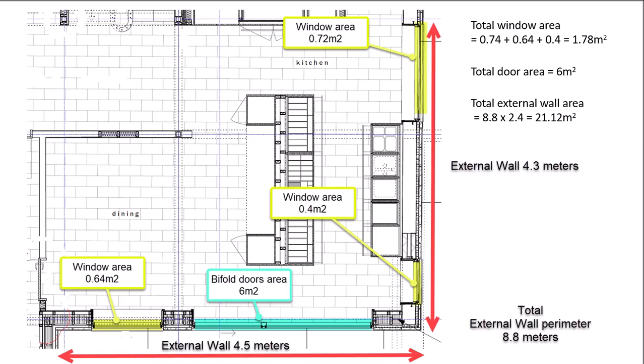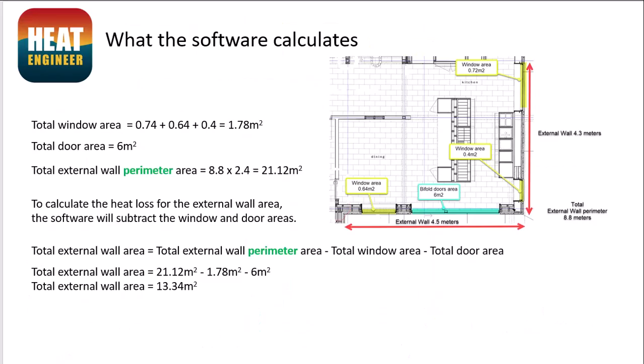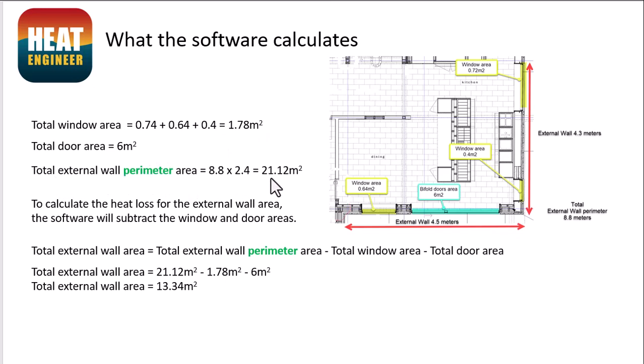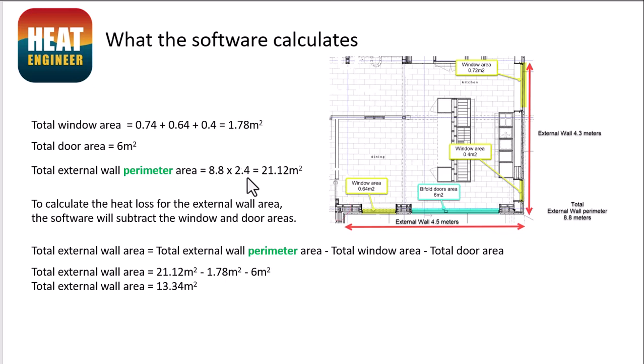So what our software does, if the information is entered in correctly, is that you've got the total window area, the total door area, and then we have the total external wall perimeter area. And that's calculated by the total 8.8 metres for both the width and the length of the room, and then times by the room height. So I've used the typical room height of 2.4 metres high. And then that gives us the total external wall perimeter area.